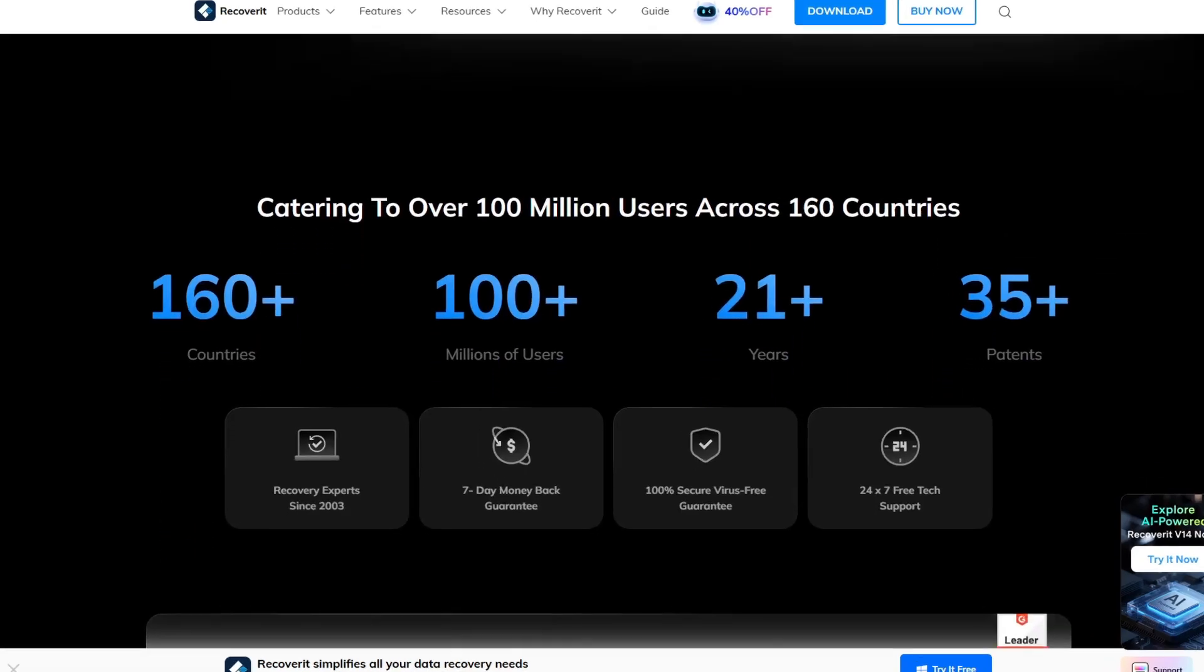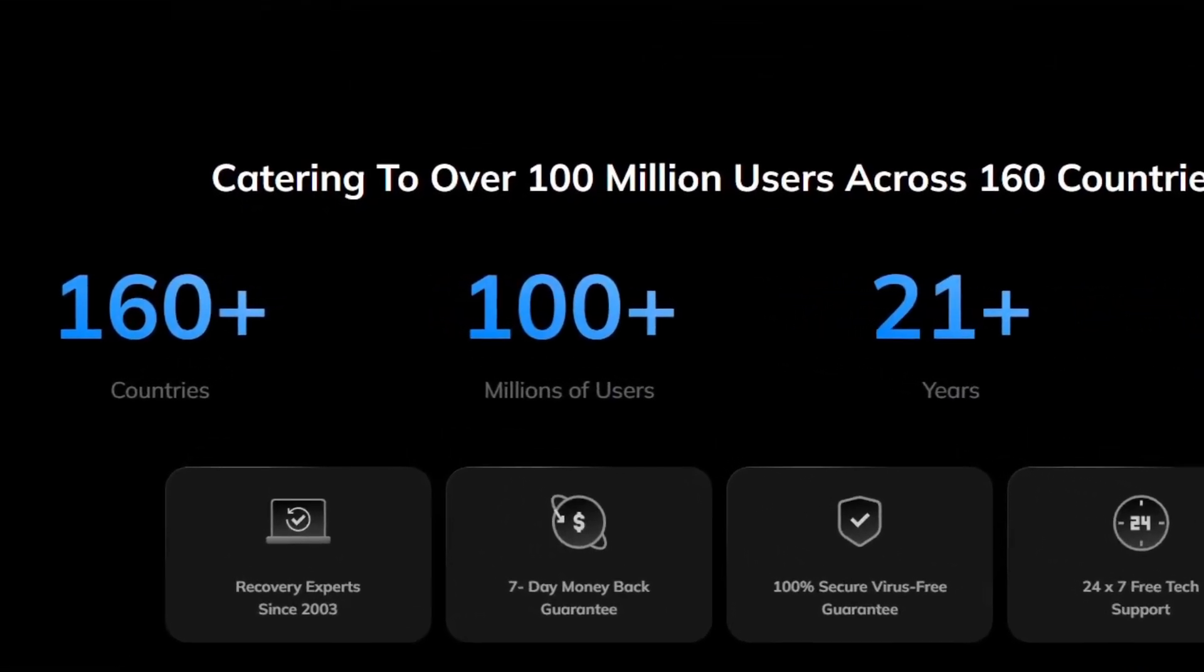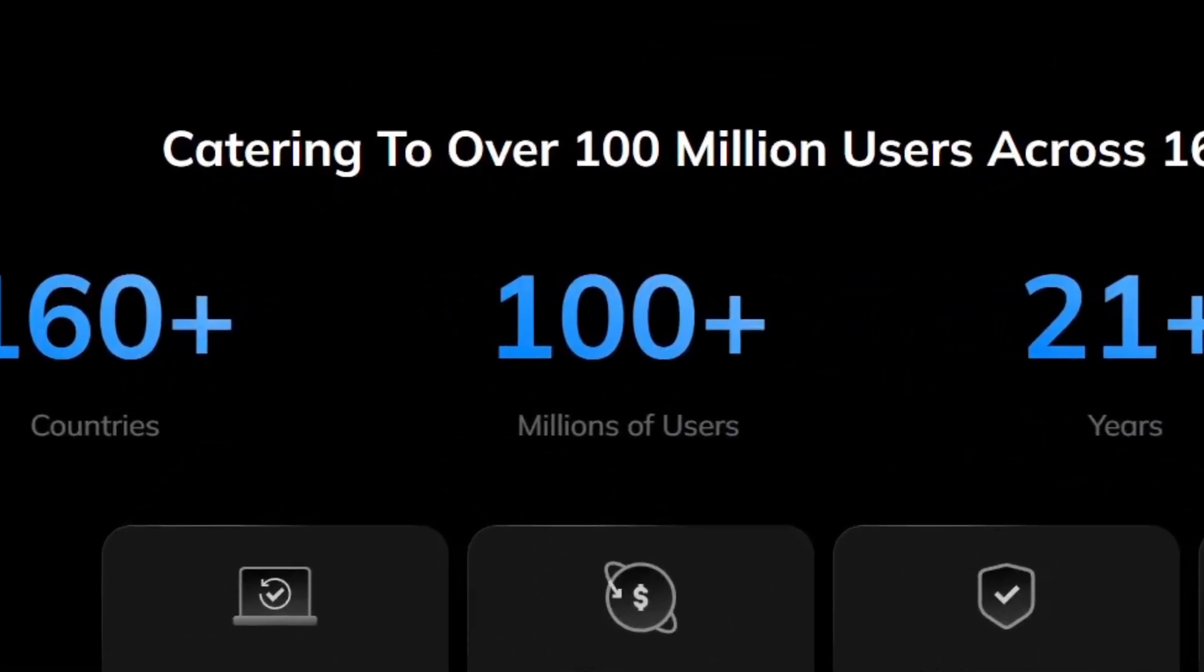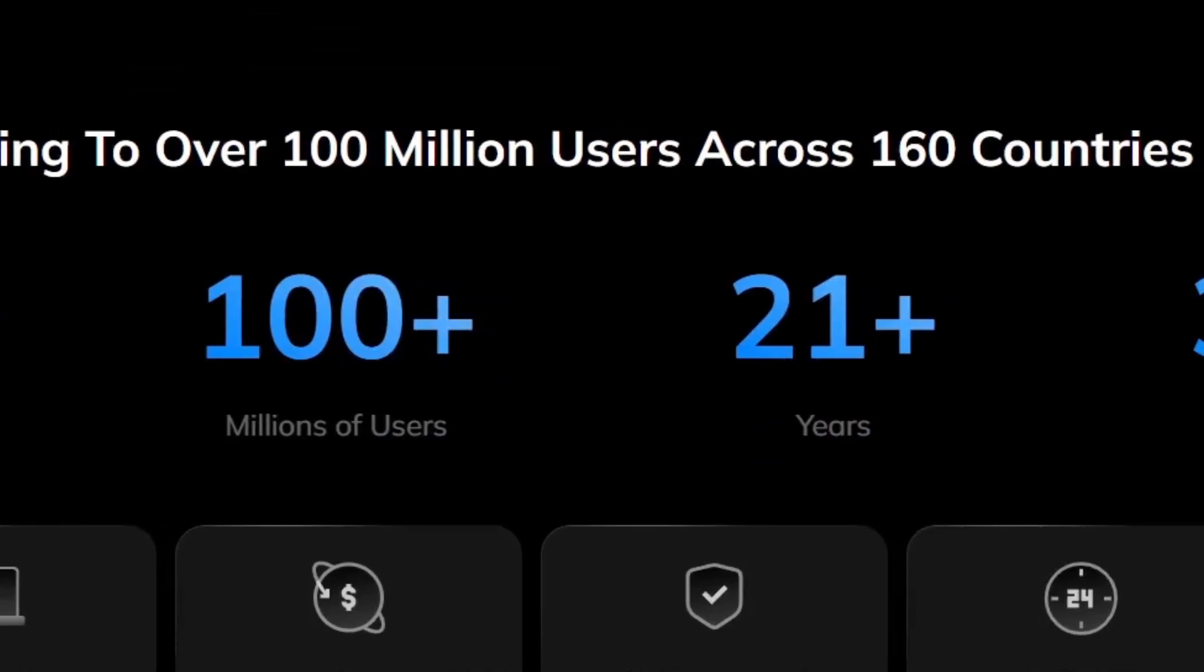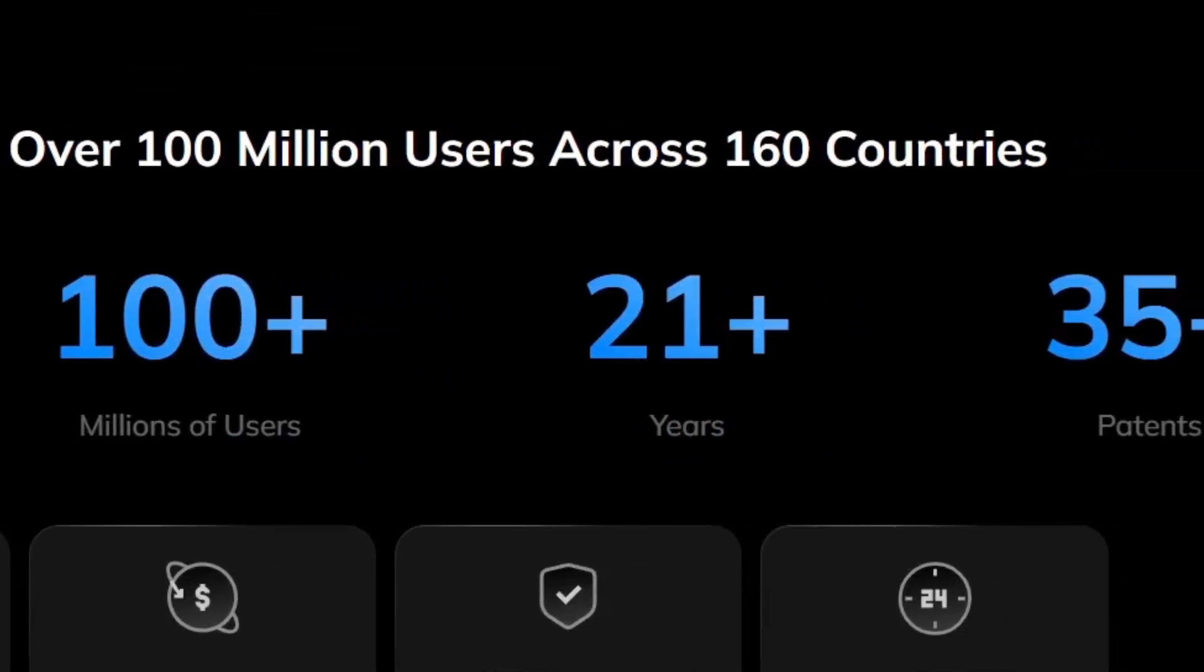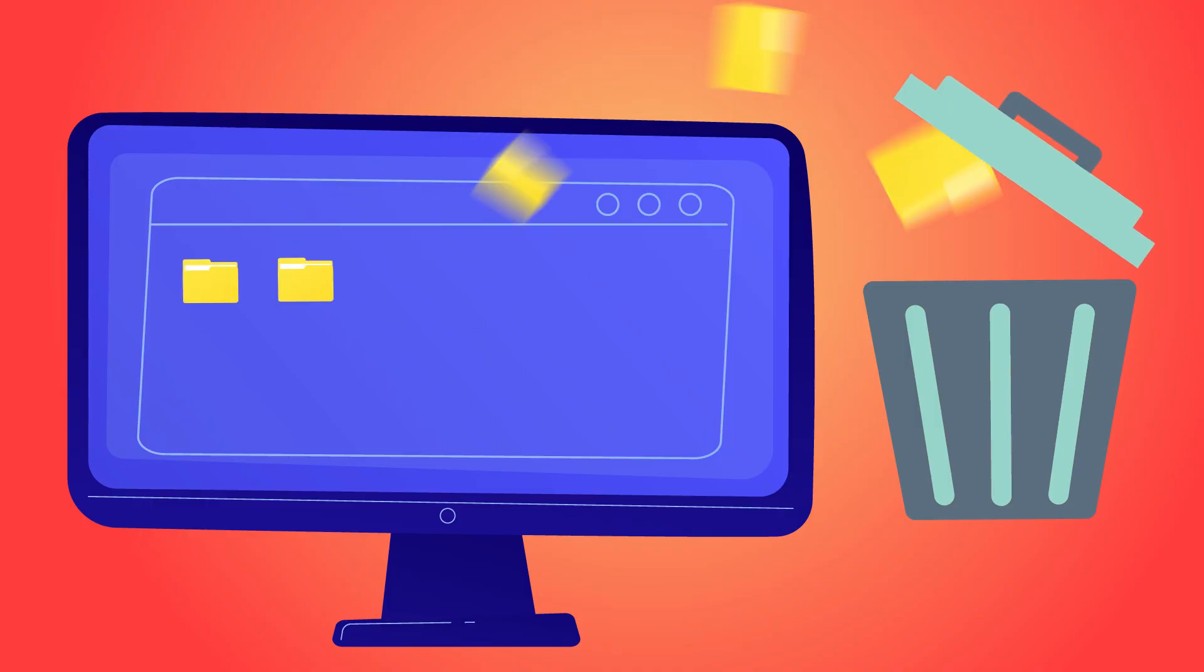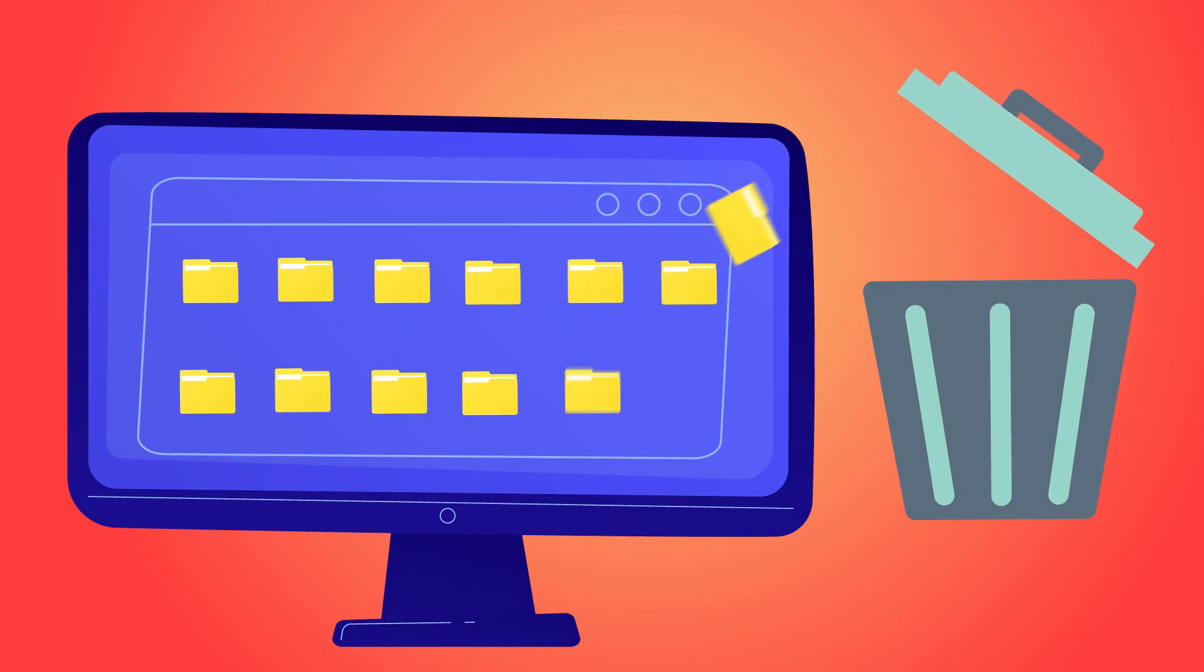It's no wonder Wondershare has been trusted by over 100 million users worldwide and has more than 20 years of expertise in data recovery. That kind of track record gives me confidence that my data is in safe hands.